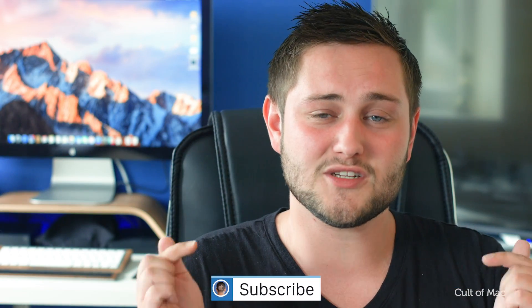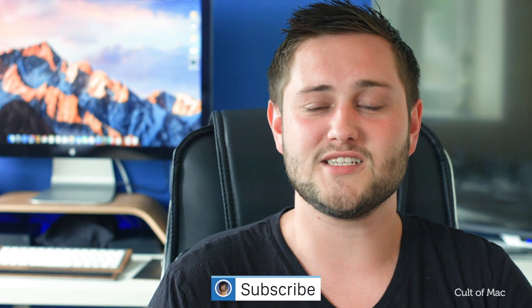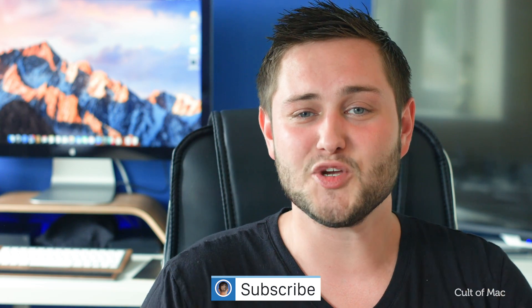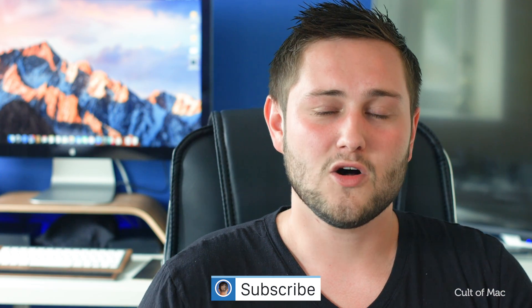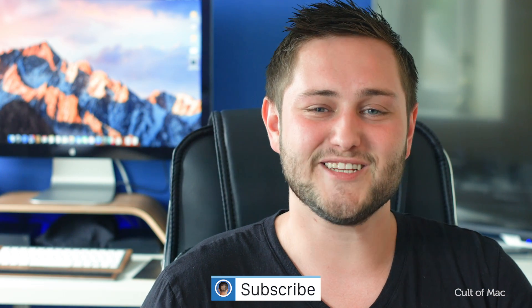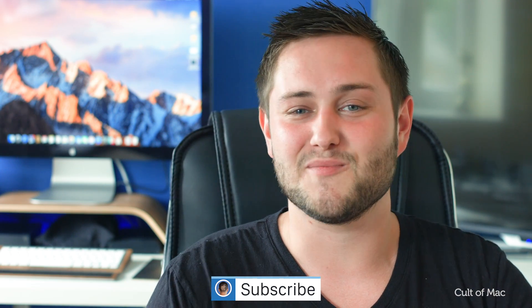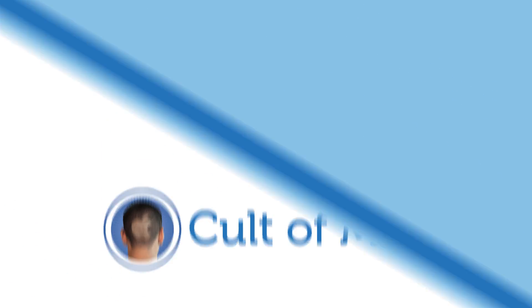Well, that's it for this quick tip. If you've got any questions, leave them in the comments section and I'll do my best to answer every single one. Also, don't forget to hit subscribe so you don't miss a single video from Cult of Mac. I'll catch you in the next one.